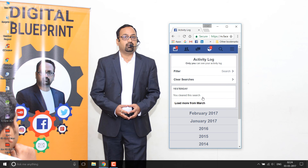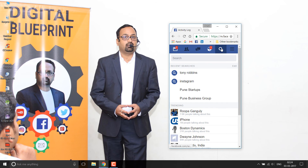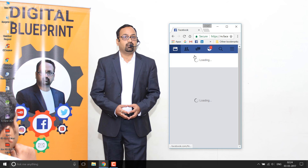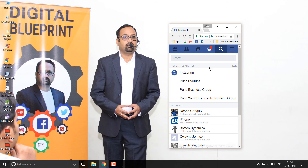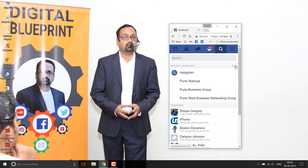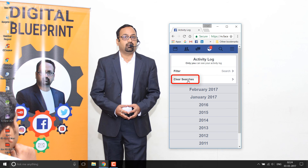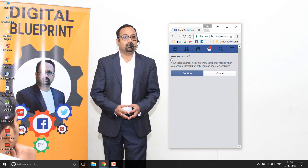We have now cleared that particular search. Let's refresh to confirm — I cannot see that item anymore. If you want to delete the complete search history on mobile, click the edit button again and click on 'Clear Searches.' It will ask for confirmation: 'Are you sure you want to delete the complete search history?'